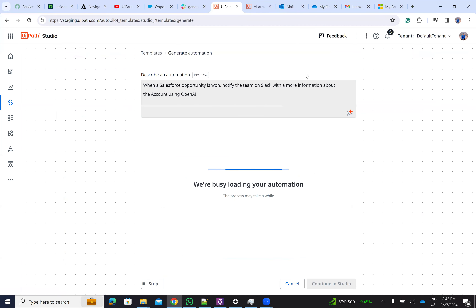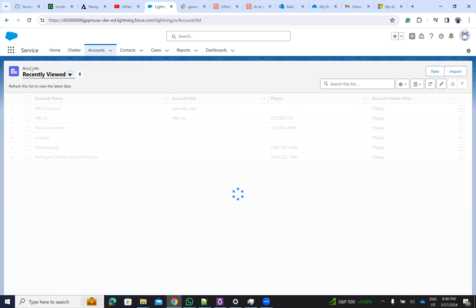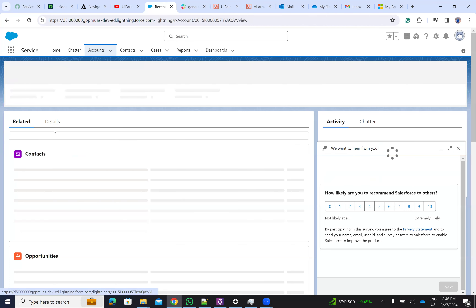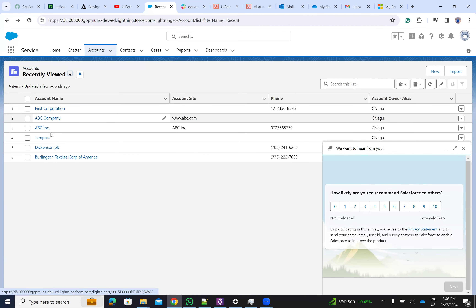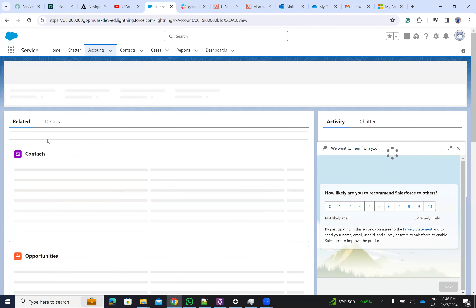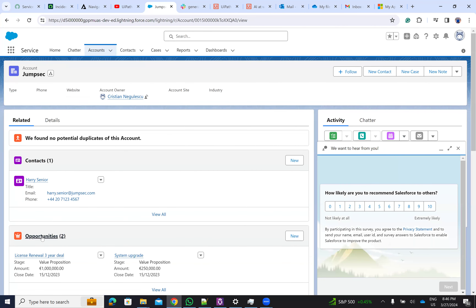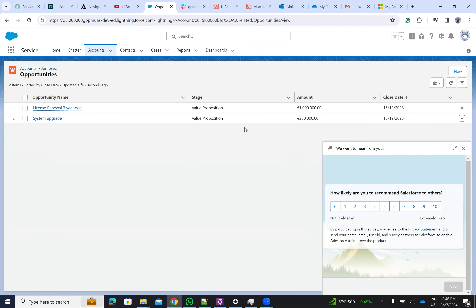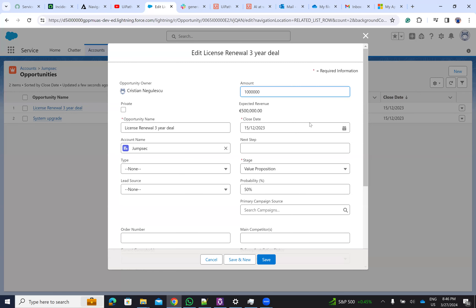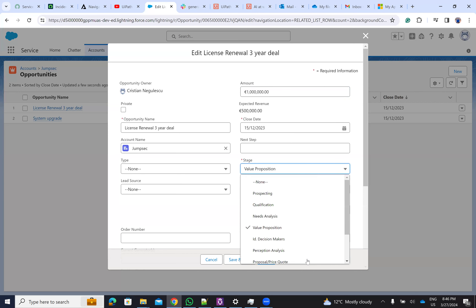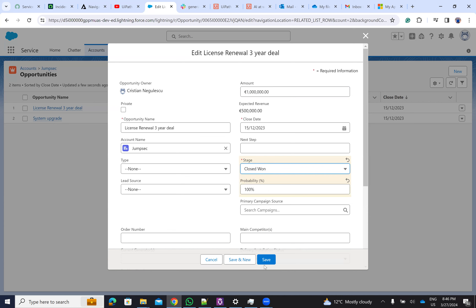So the first prompt: when a Salesforce opportunity is 'on', please notify the team on Slack with more information about the account using OpenAI. Let's go to the opportunity — I have some opportunities that are on. Let's go to accounts and find an opportunity to set to 'on'. It's currently at value proposition stage, so I'll modify this one to be 'on' to trigger the workflow. In the back, the autopilot will generate the code.